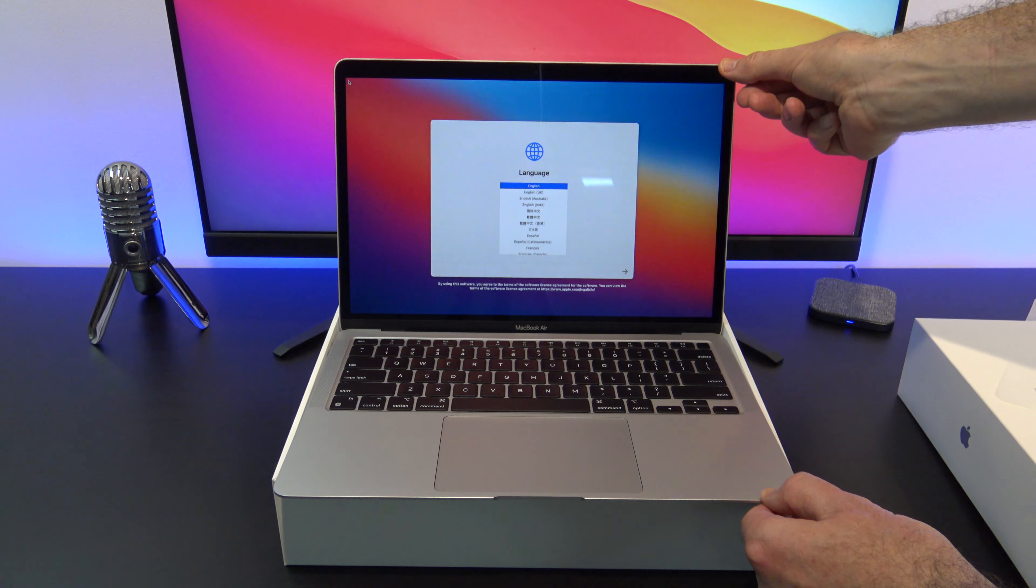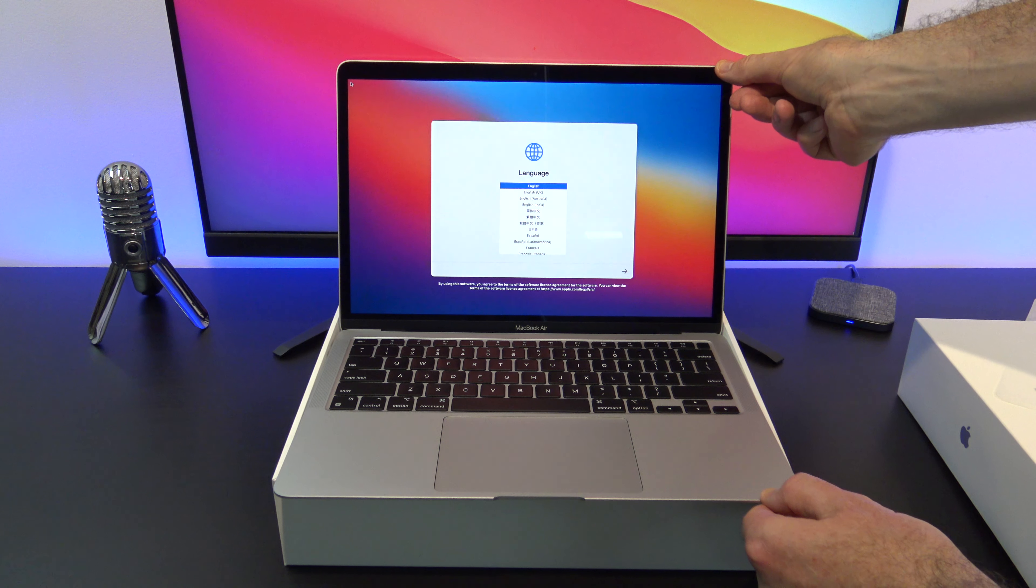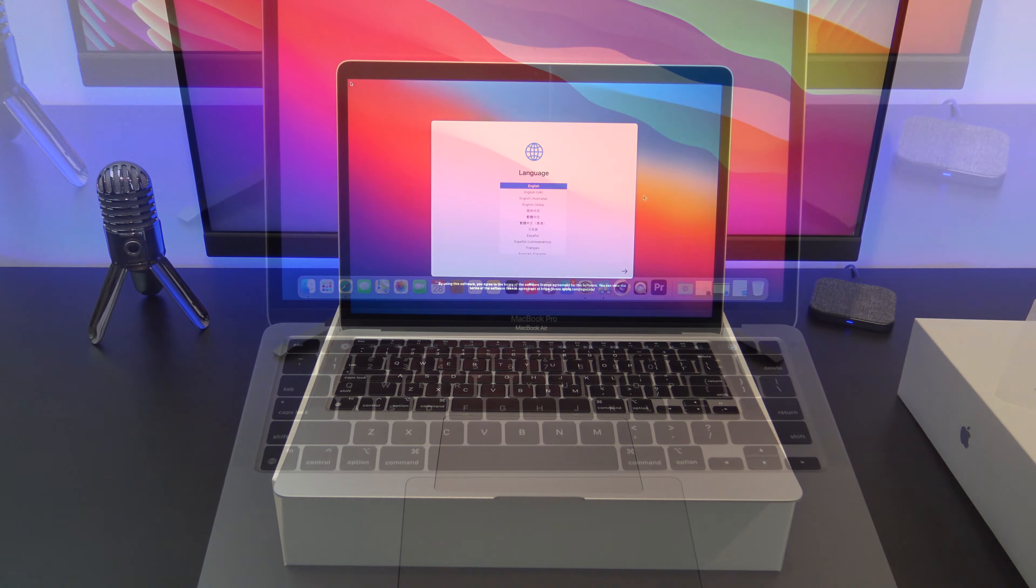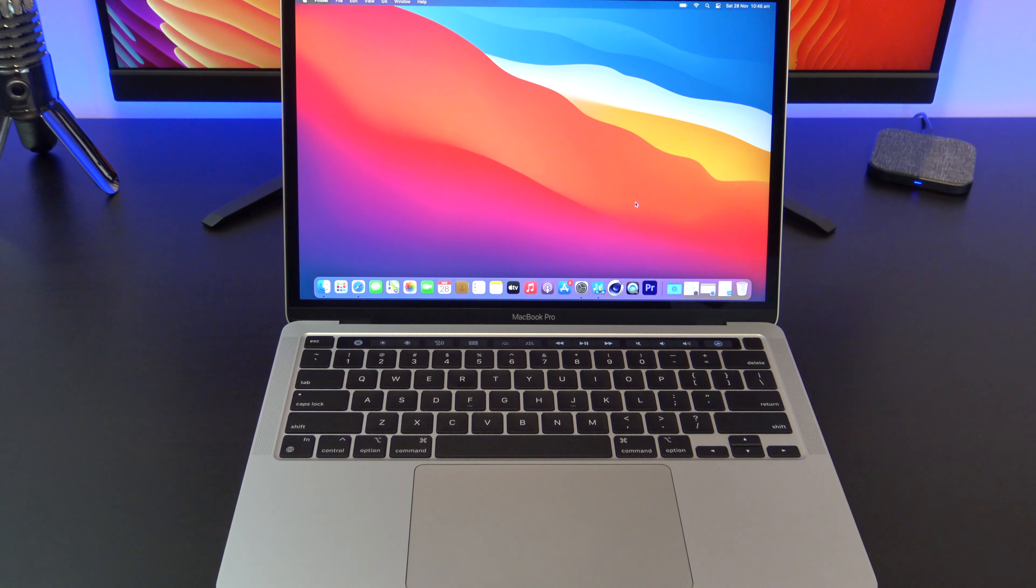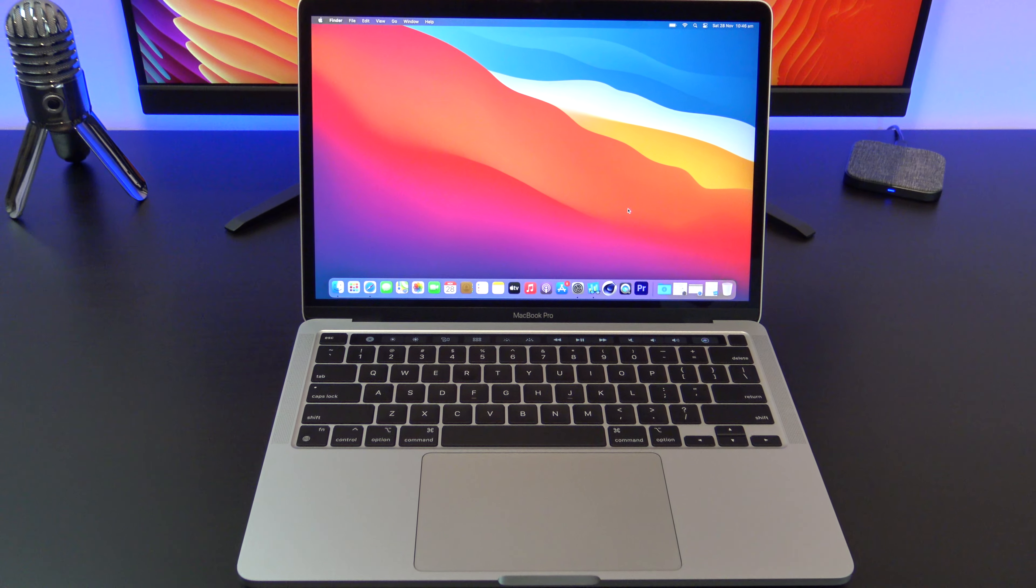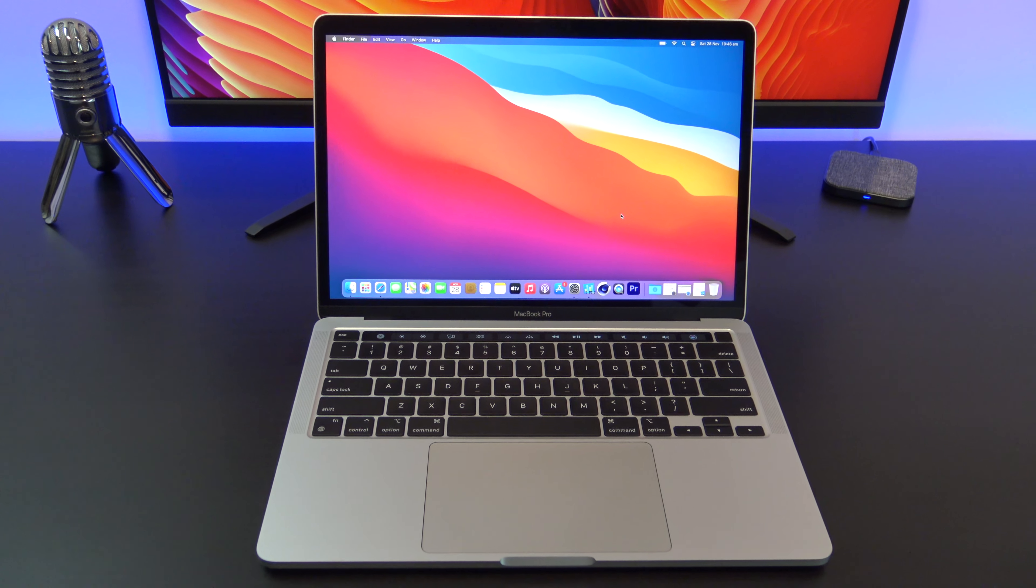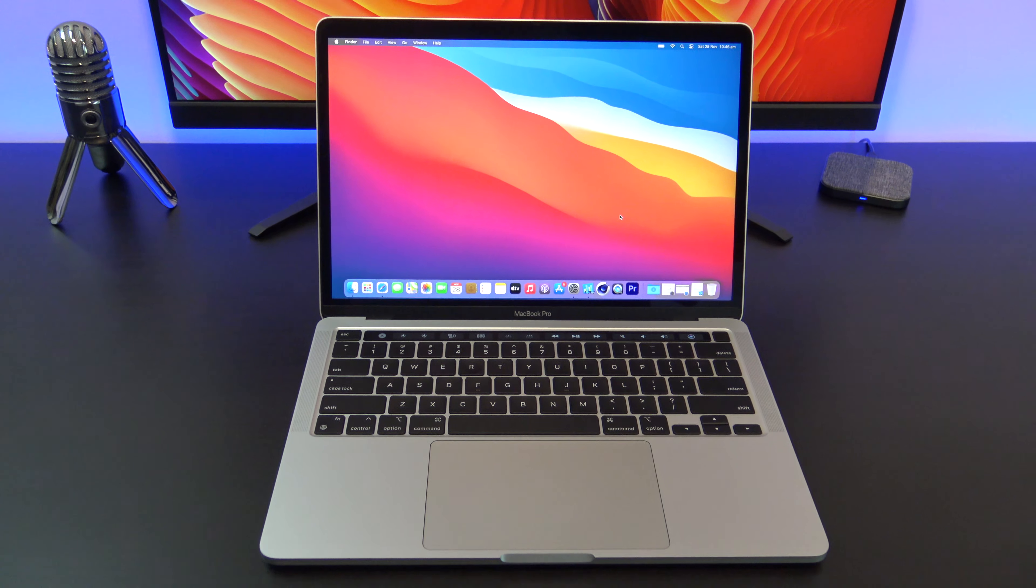Before I start, I've already done a video on the MacBook Air and Pro M1 models, and if you want to see those videos I will put a link in the top of the video and in the description below.